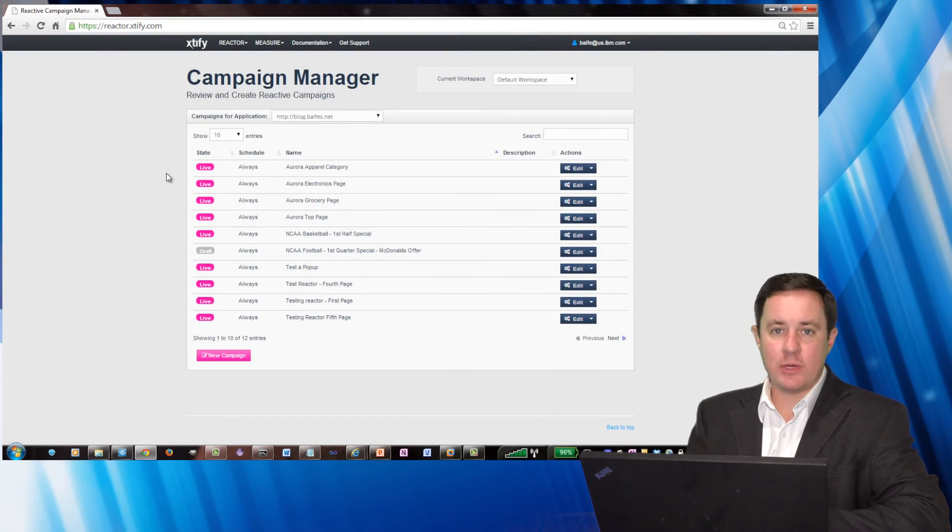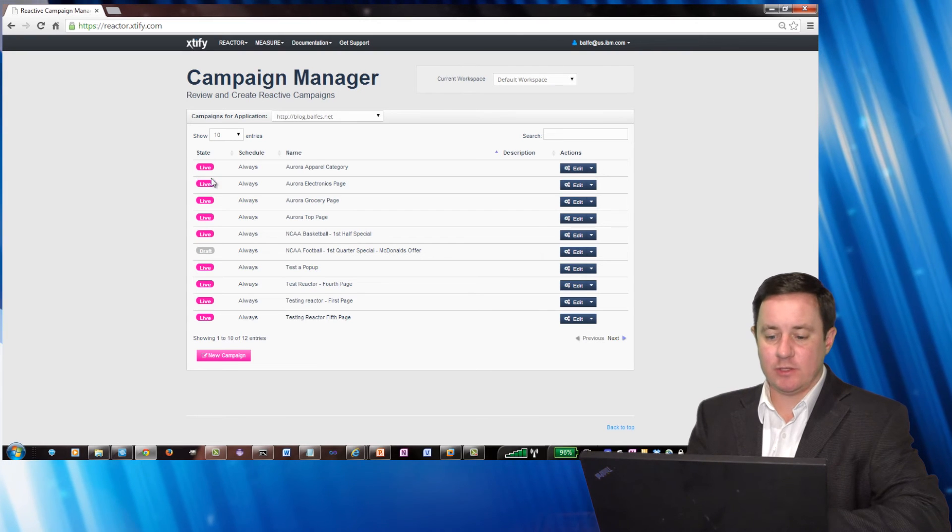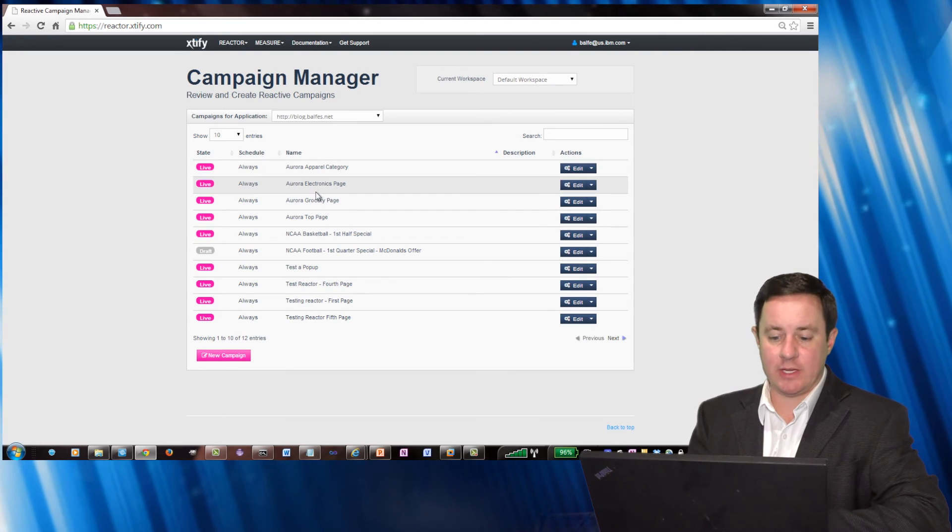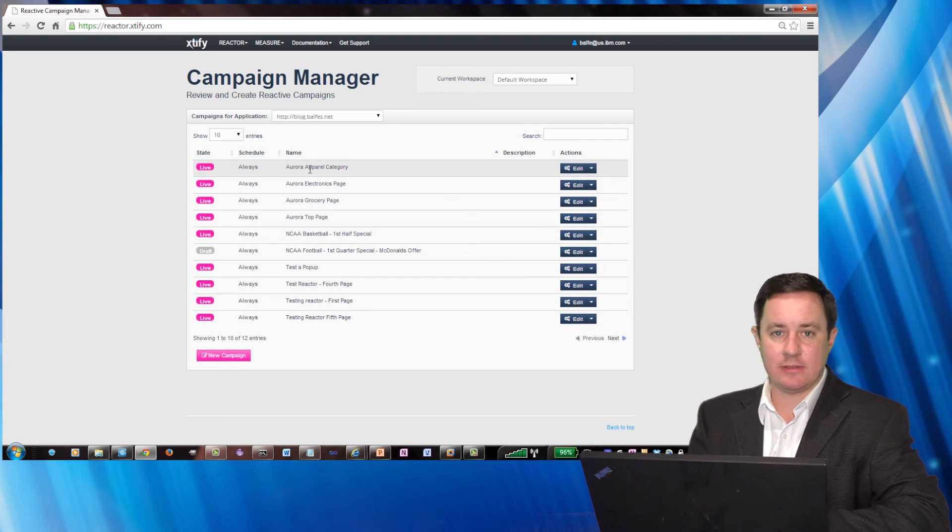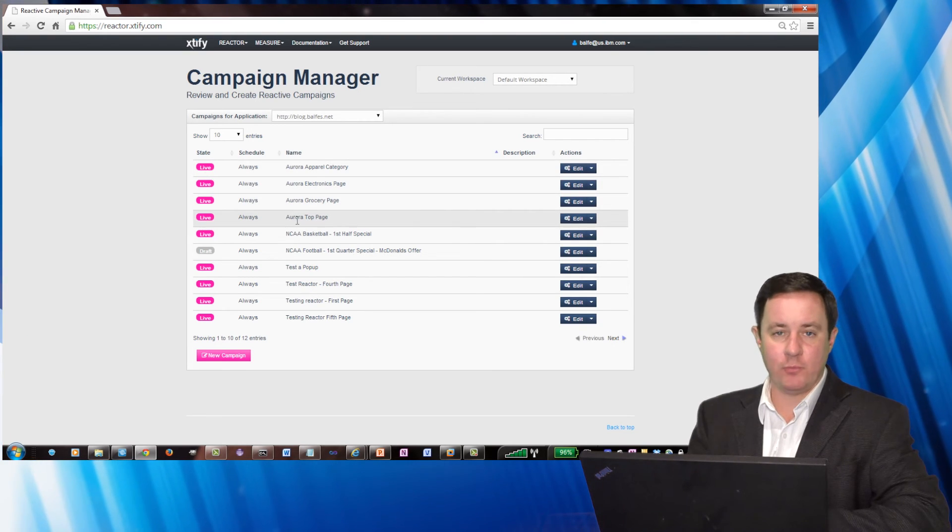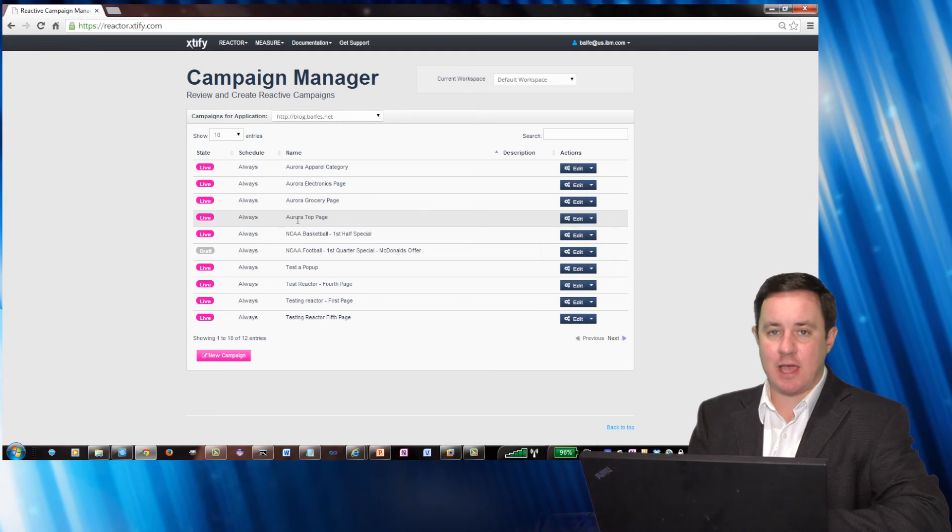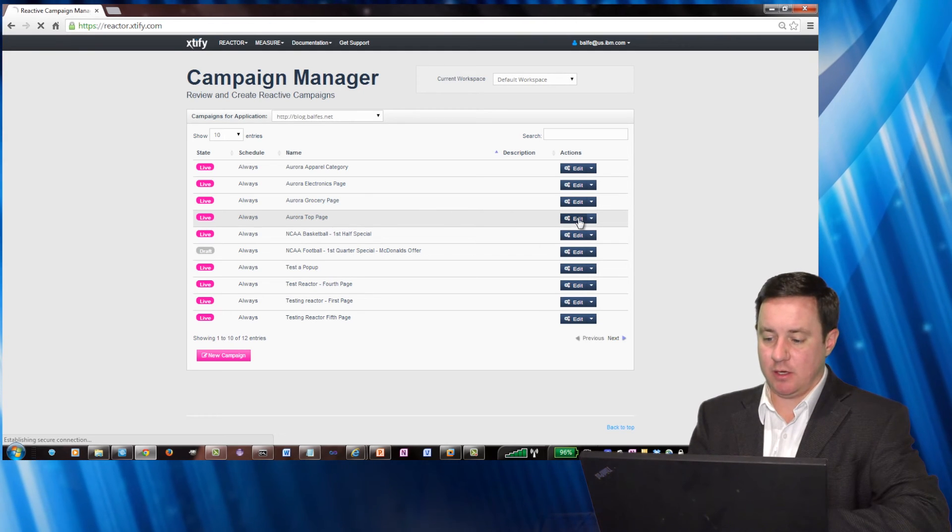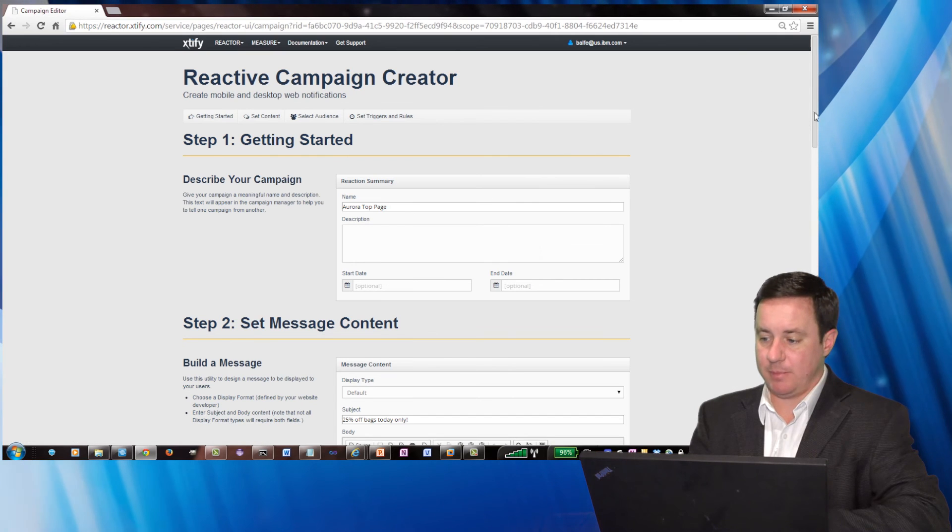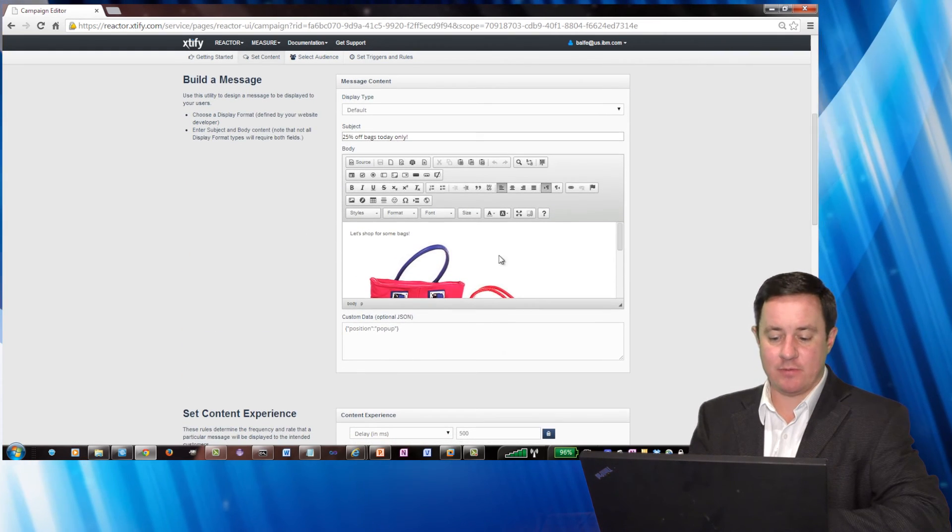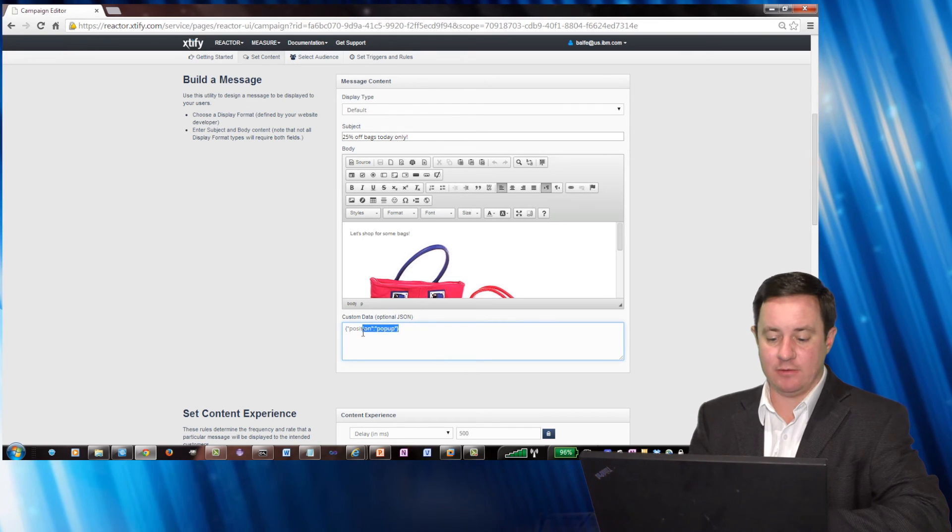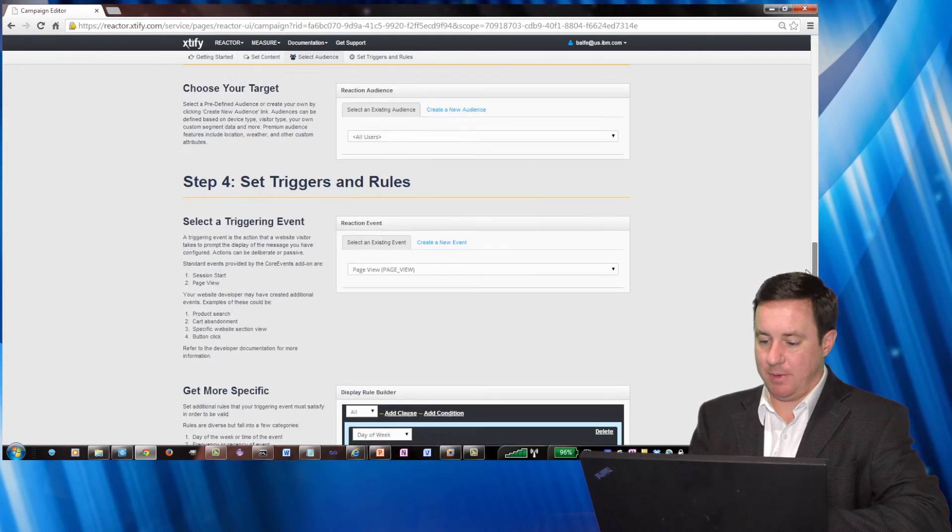So here we are in the campaign manager and you can see I have the four different campaigns identified right at the top. I went ahead and sorted it by Aurora. So if we look at the top page, if we recall, the top page had the advertisement come right in the middle of the page. And what I did is I have the same advertisement and I just position it as a pop-up. And that's pretty basic.